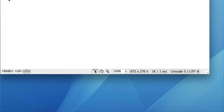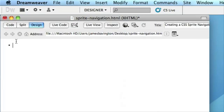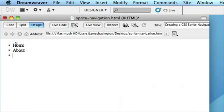So if I insert an unordered list and type out my navigation, which is home, about, gallery and contact.